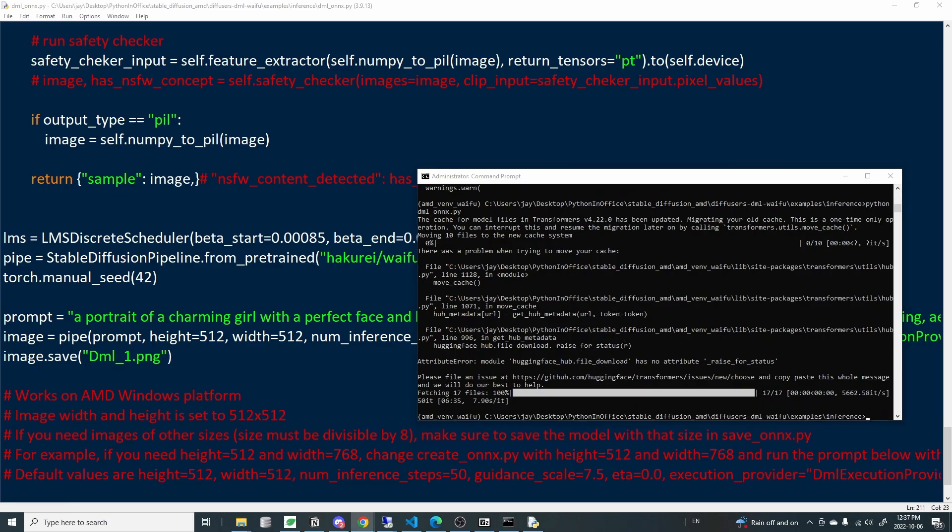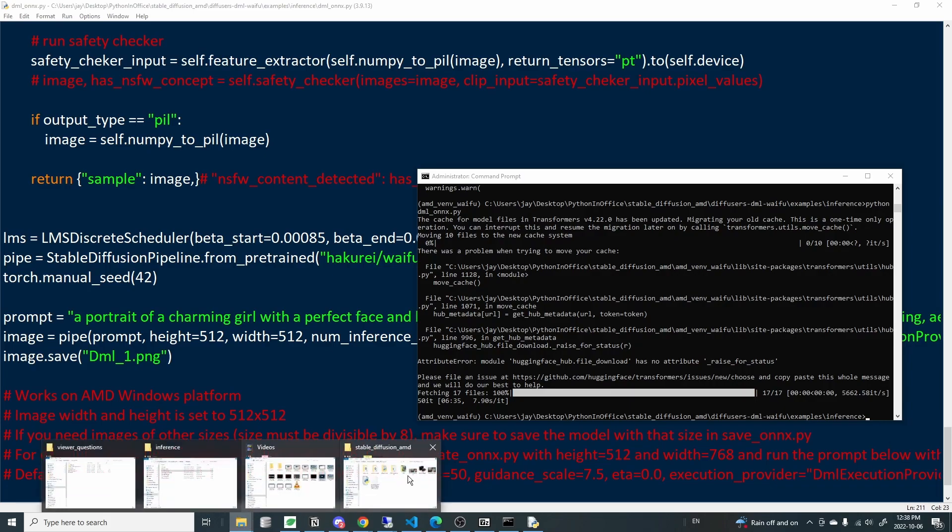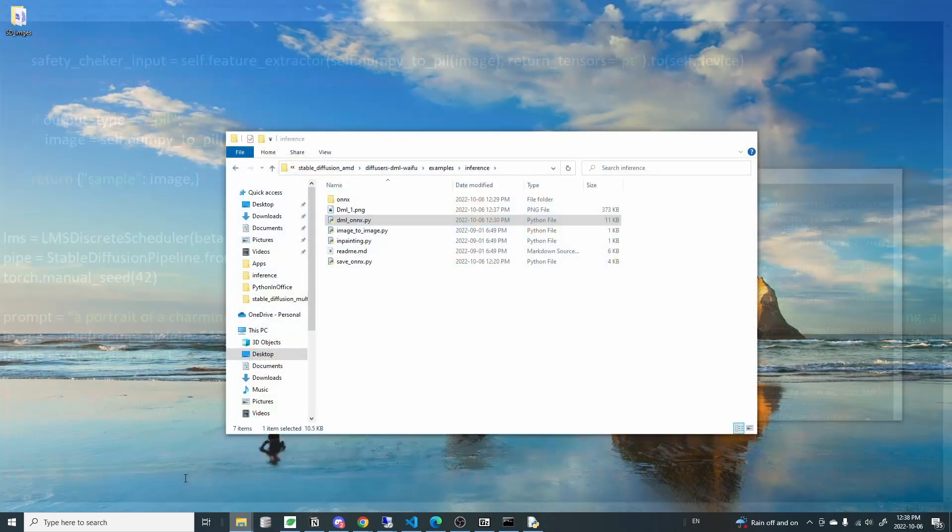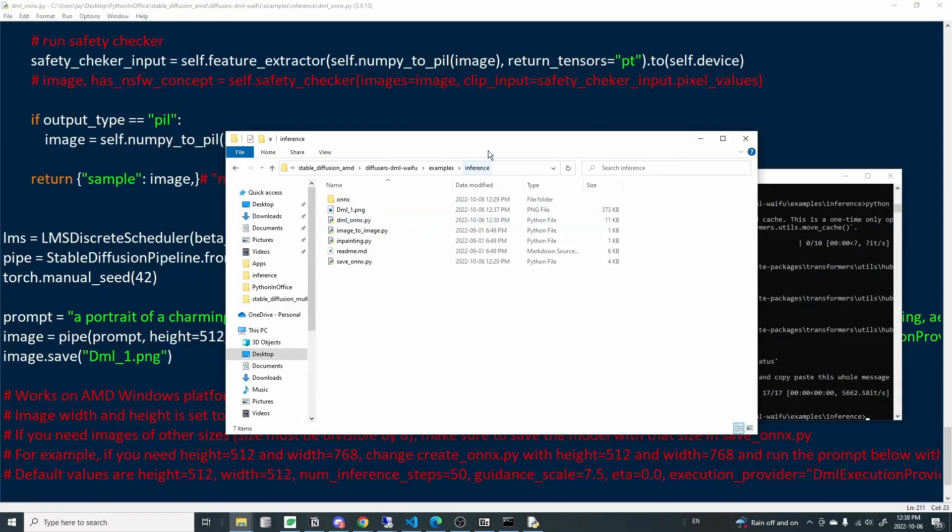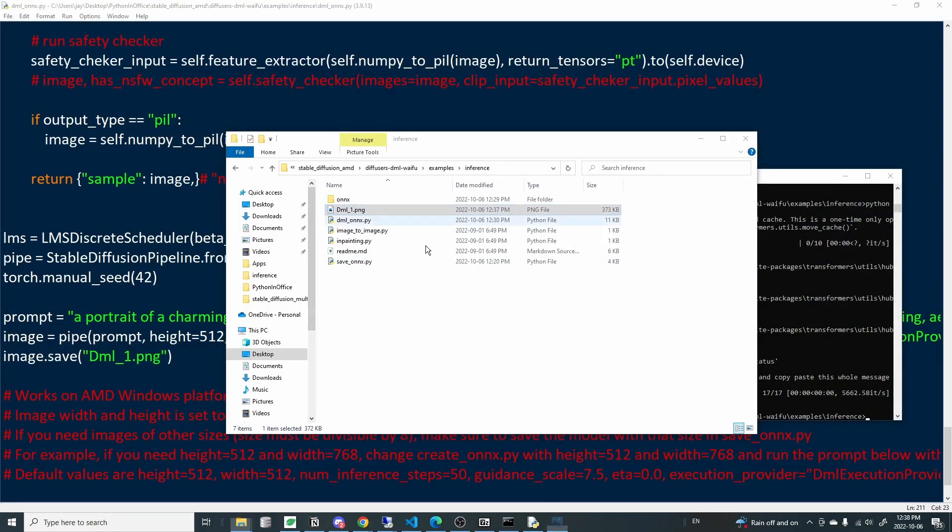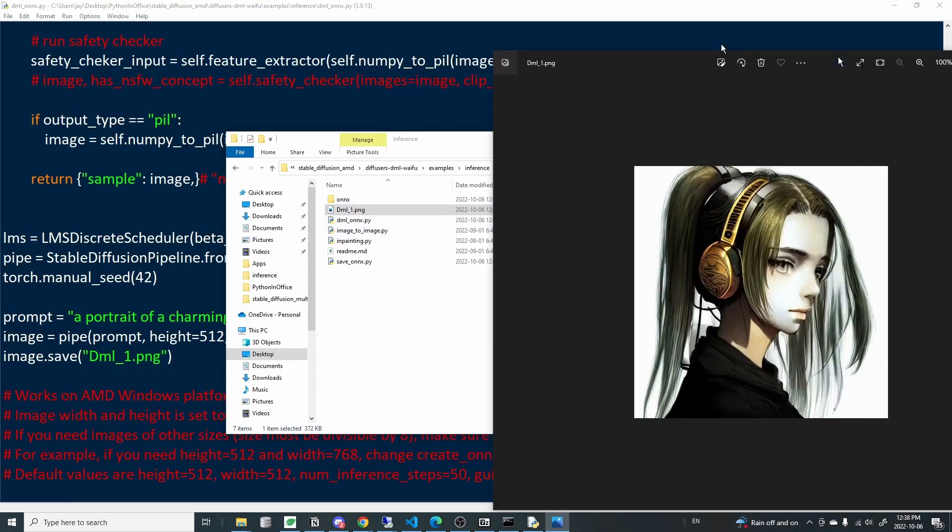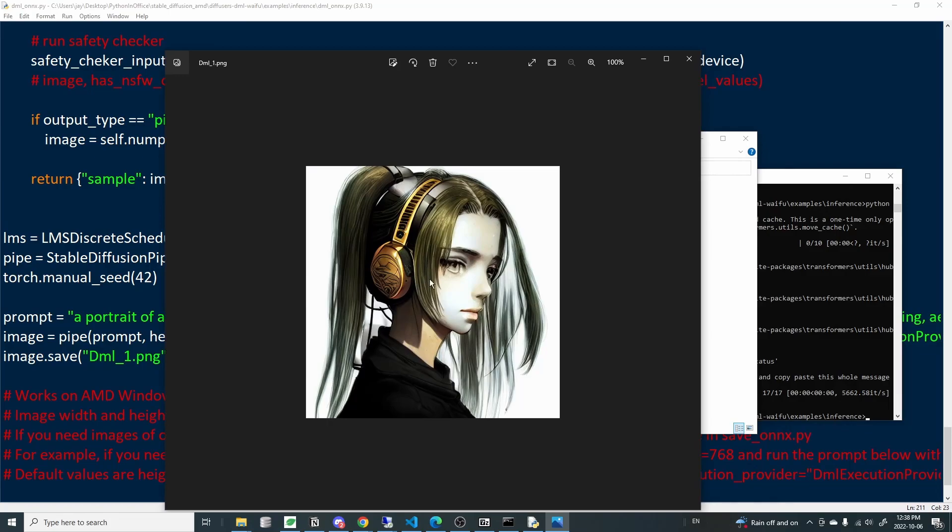All right. That just completed because I was also recording, so that took longer than usual. Let's go into the folder. Inference and dml1.png. So here you go. This is how you can use the Waifu Diffusion model with AMD card on a Windows operating system.